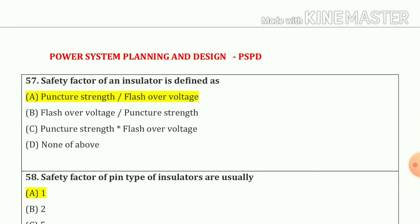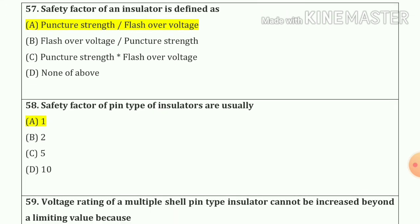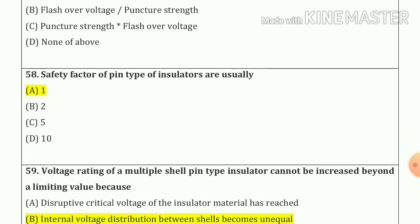Question number 57: safety factor of an insulator is defined as puncture strength divided by flashover voltage — option number A. Question number 58: safety factor of pin type insulator is usually 1 — option number A.